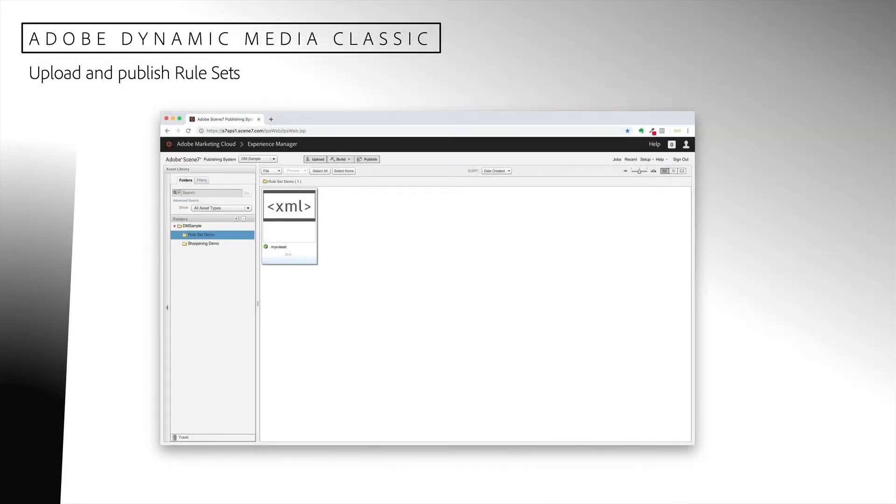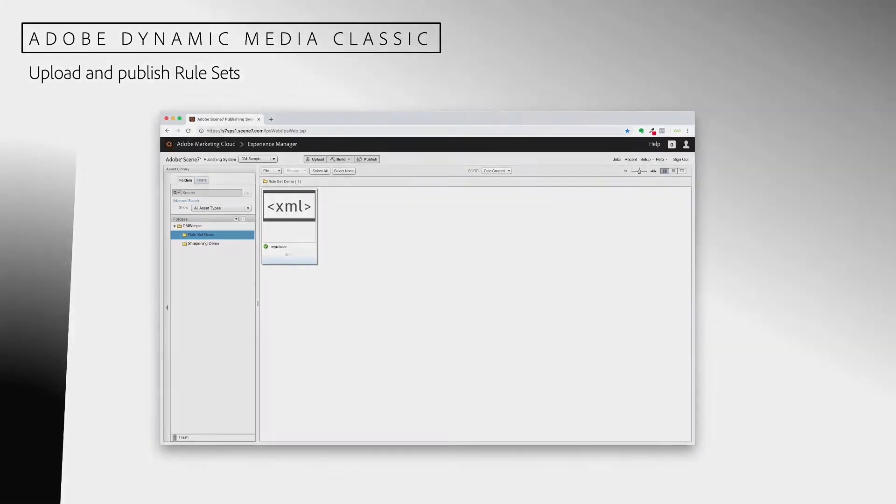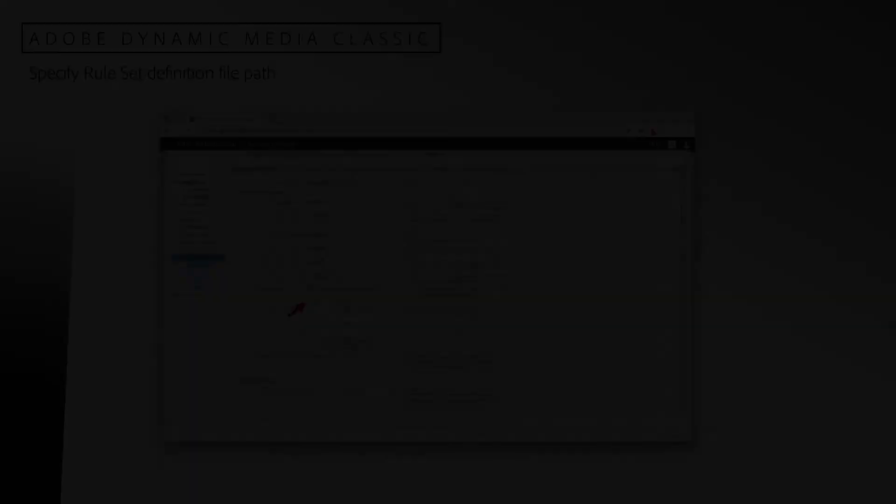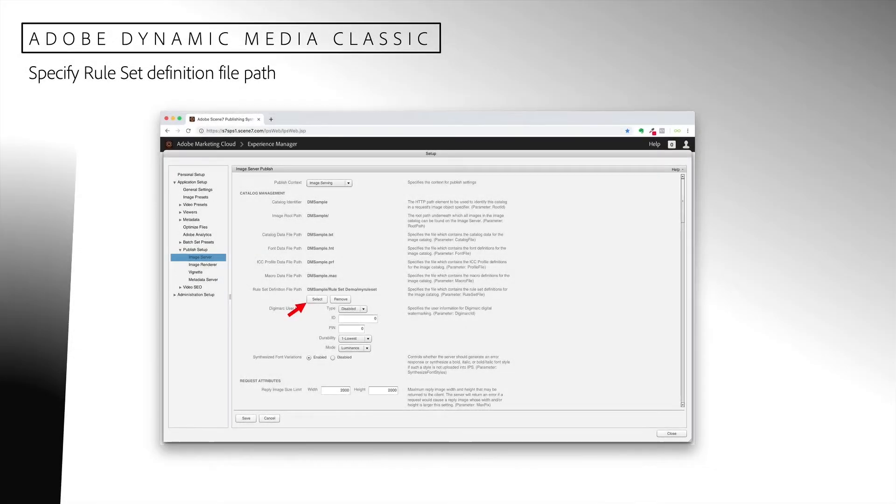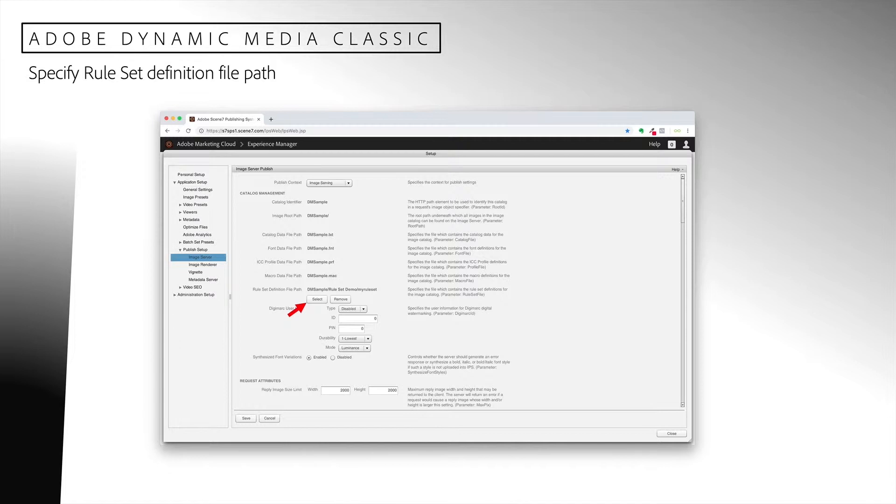You upload your rule set in the same way you would upload any other asset. Once you upload it, you will also want to be sure to publish it.